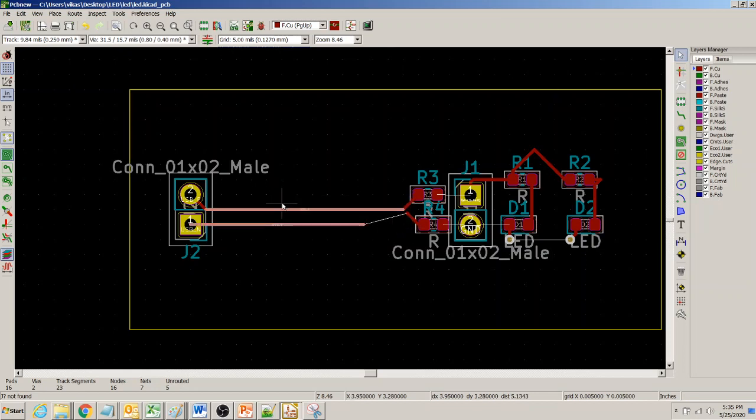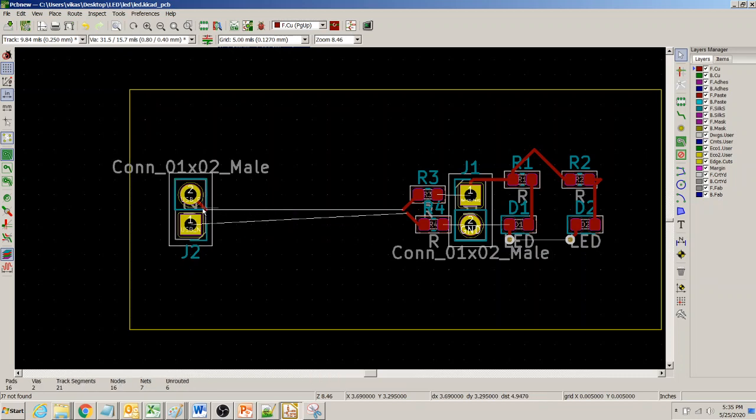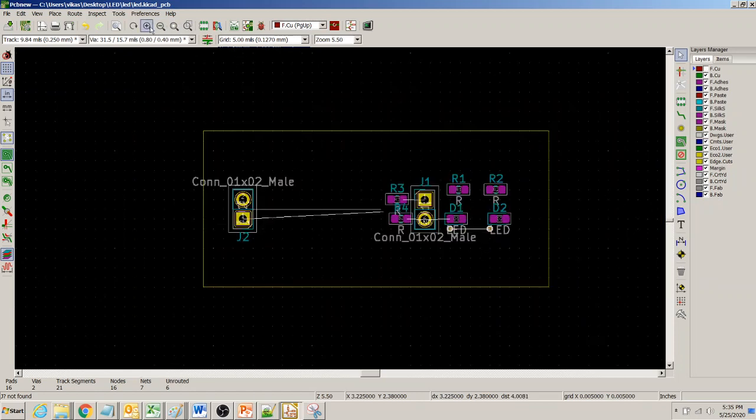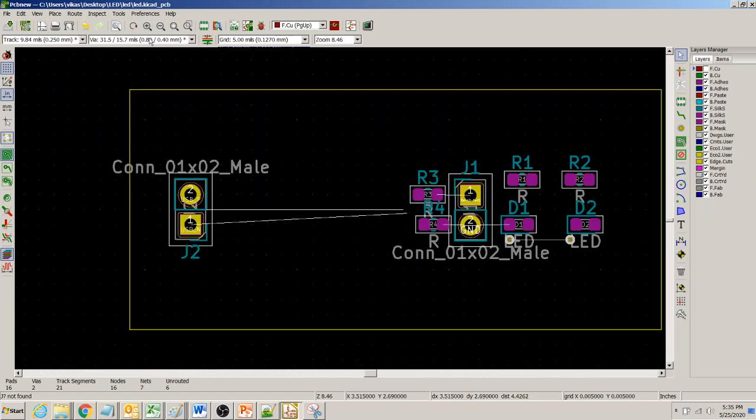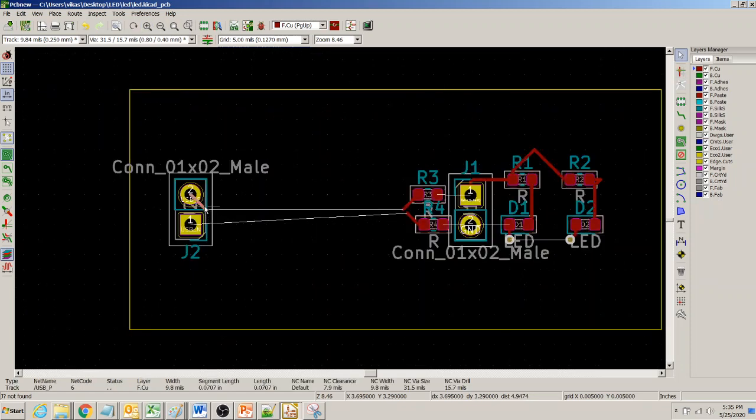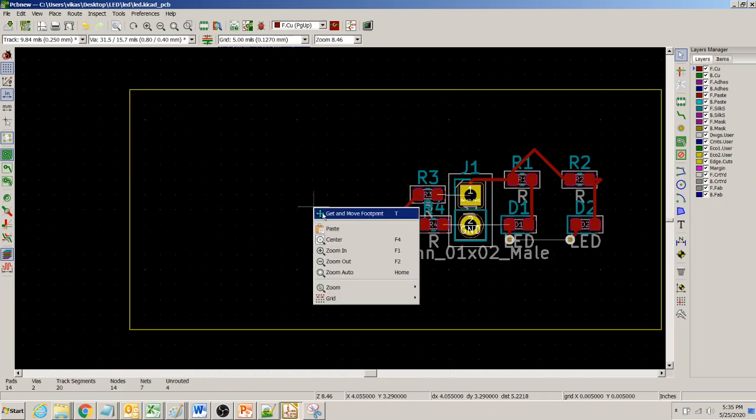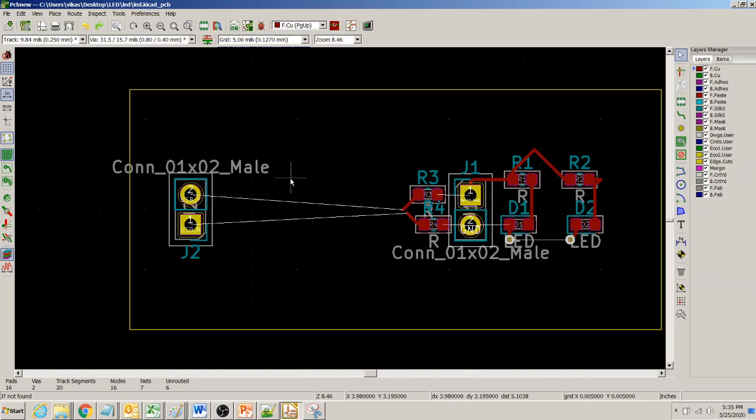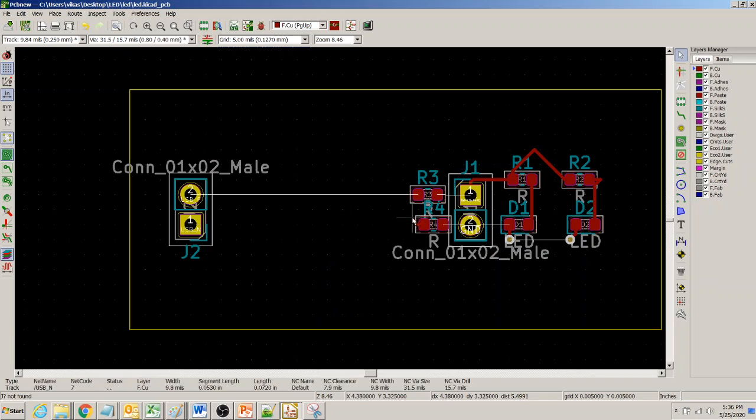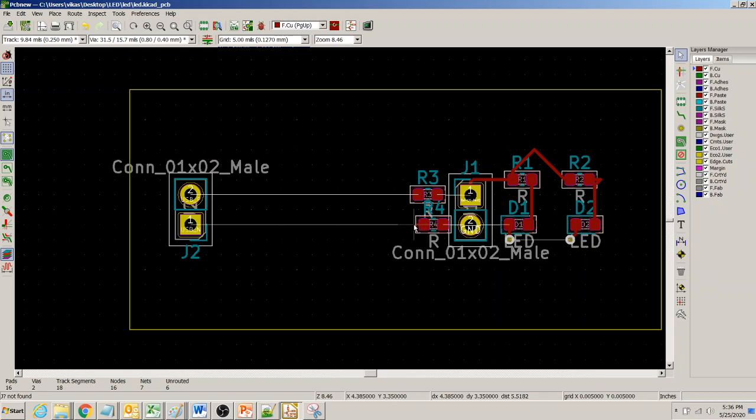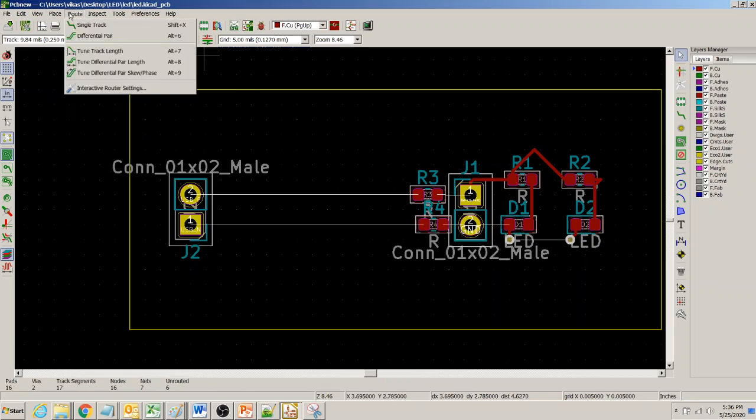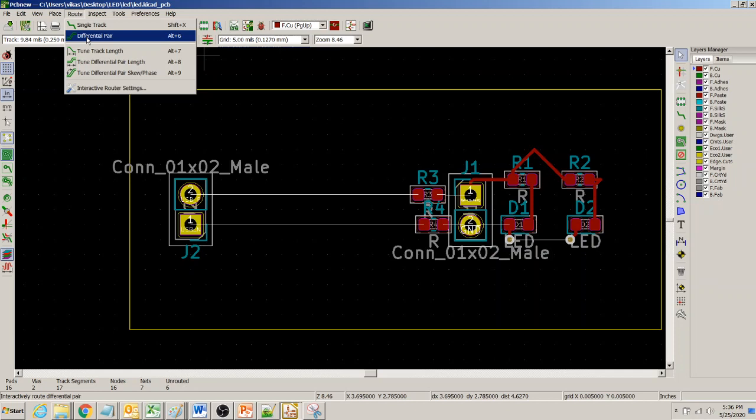I'm trying to delete all the existing routes that I have done, so now it's clear. What we need to do is look at this 'Route Differential Pair'—that's the thing we need to select.